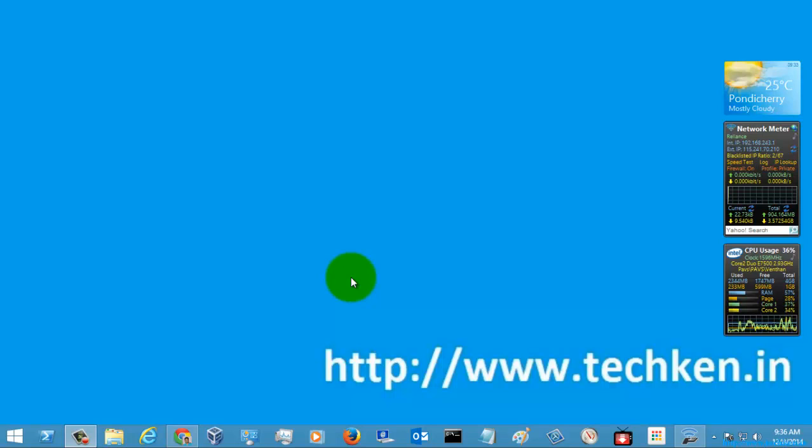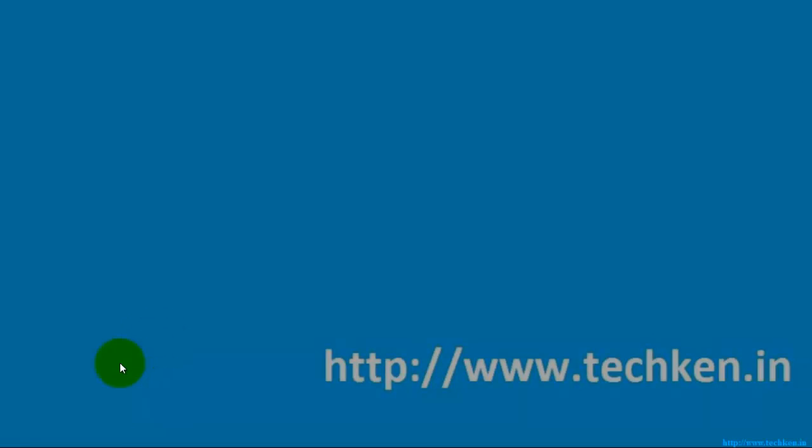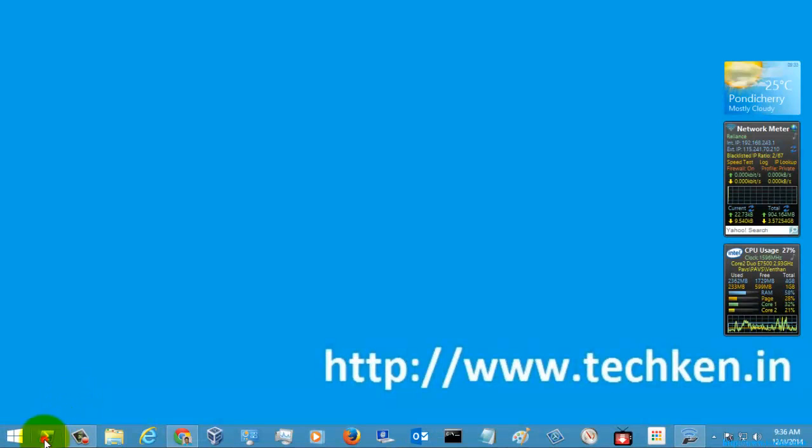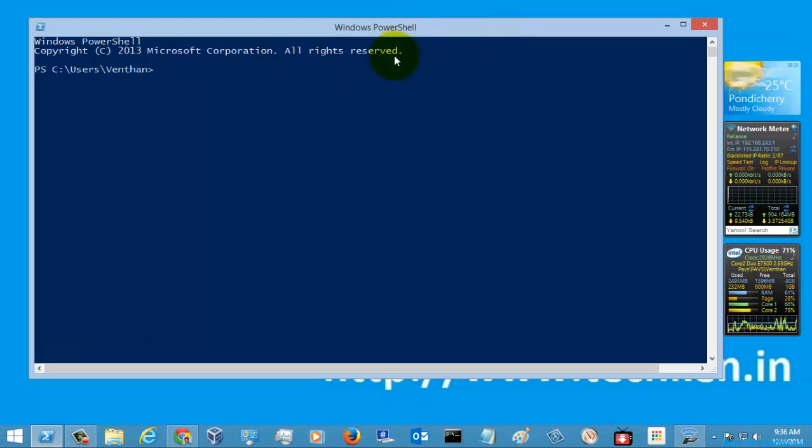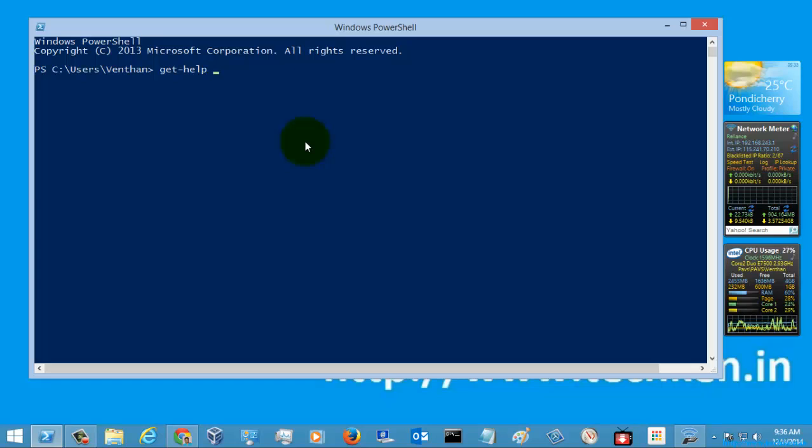Hi guys, we are going to show you a PowerShell command. Let's see a command called Measure-Command.